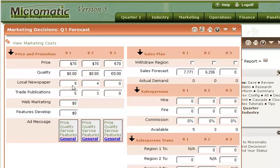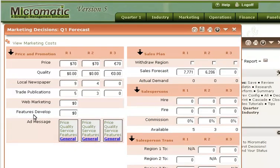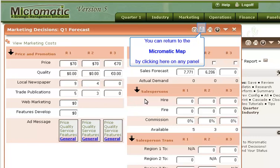Wherever you are, there is help available to you. For instance, if you don't understand what one of these decisions is all about, just mouse over that specific decision and help will pop up. Just like in a real business, you can't make your decisions in a vacuum. You have to look at the current status of your business, know what the competition is doing, and understand the marketplace in which you are selling your product. So before I start entering decisions, I need to get some of that information. Micromatic provides a series of reports for you to look at, so let's go back to the Micromatic Map.